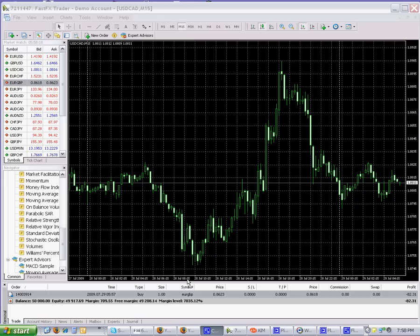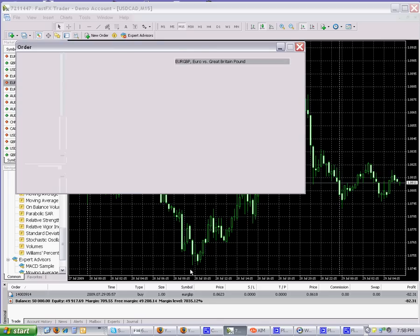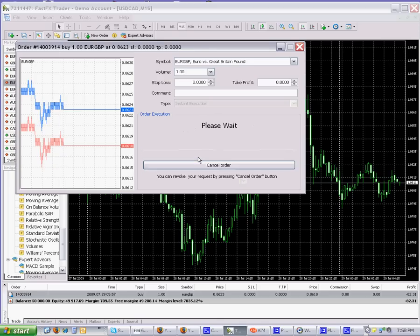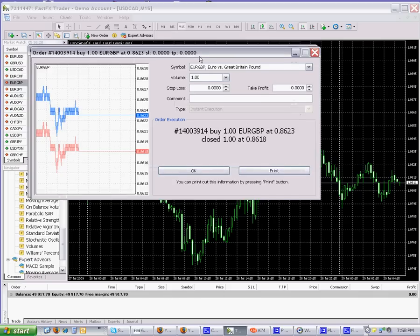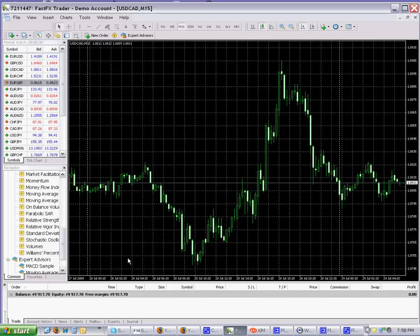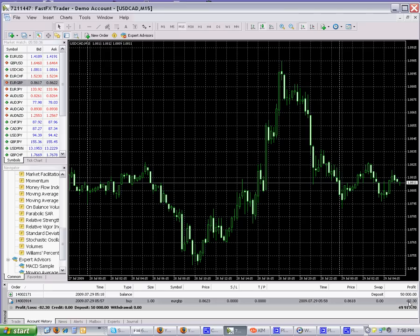We went long one full lot and you can see the equity at $49,917. To close this trade, simply double-click on it down here and click Close. On the Account History tab, you can see all your closed positions and profit/losses.